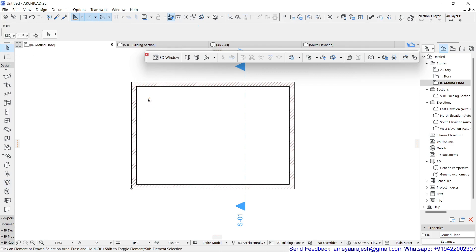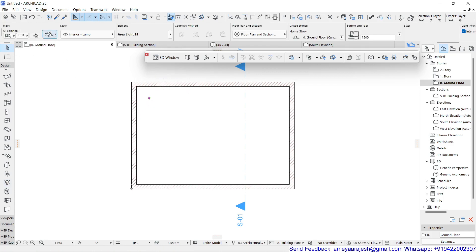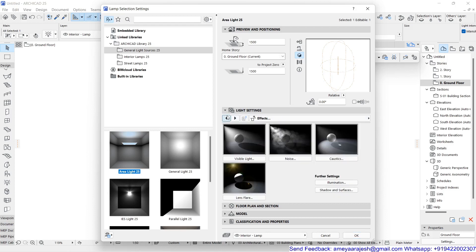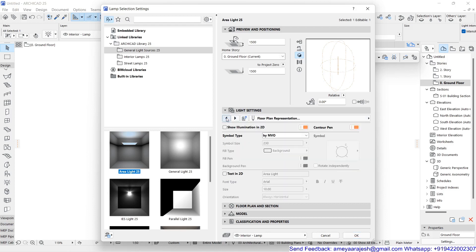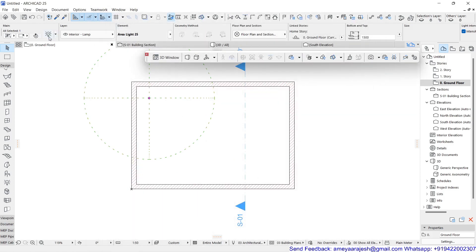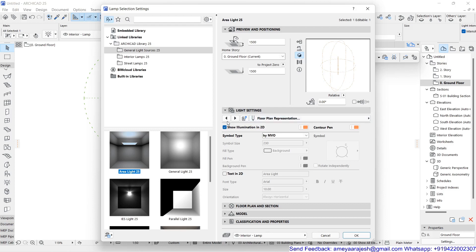So everything if you want to understand, first of all I will select this. And remember, if I just go back to this particular previous page, here you can see show illumination in 2D. And if I say okay for this, you can see how much is the area which is getting covered by this light.